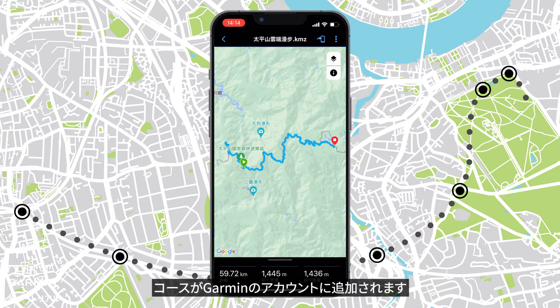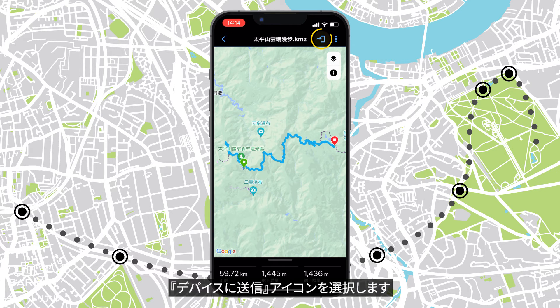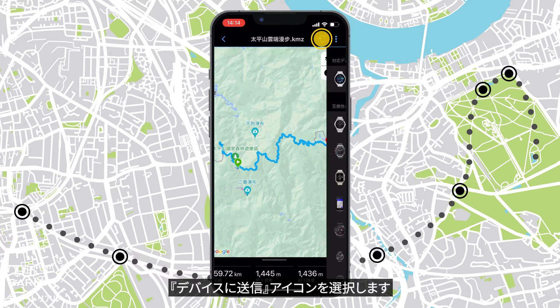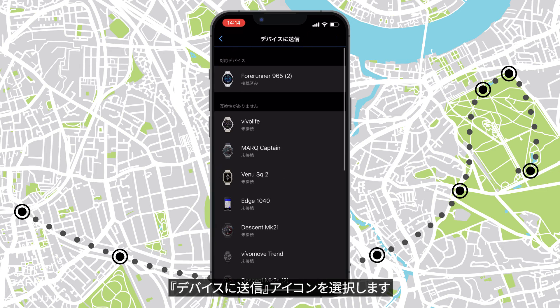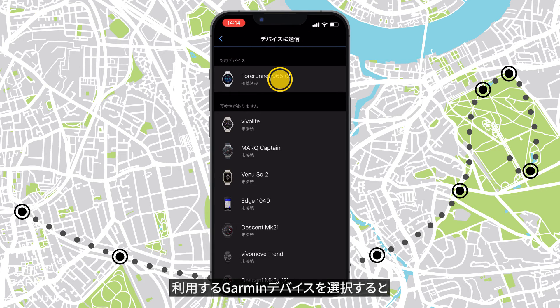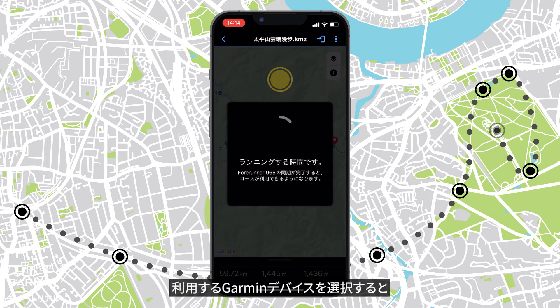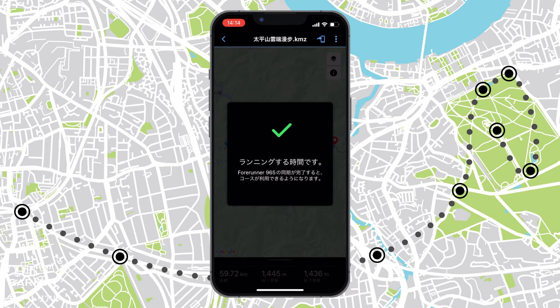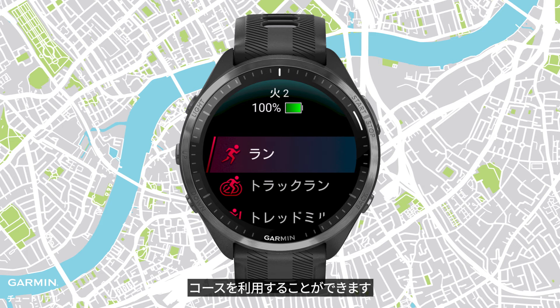Now the course is in your Garmin account. Select the Send to Device icon. Select your Garmin device. Now we can use the course.